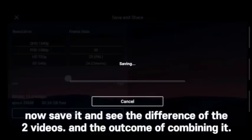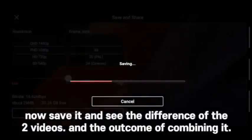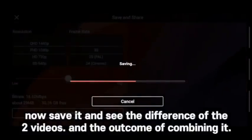Now don't forget to save and see the difference between the two videos and the outcome of combining them. Check it out.